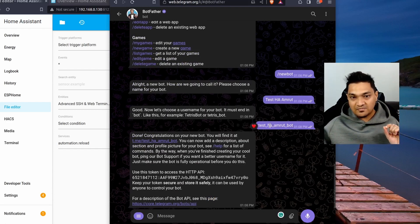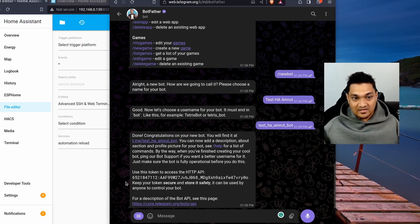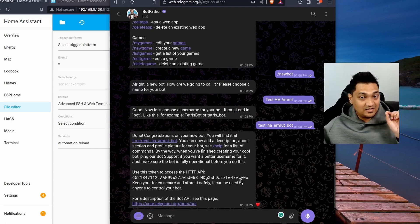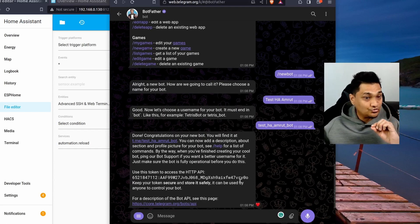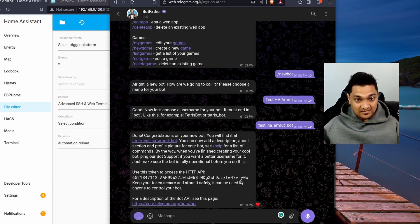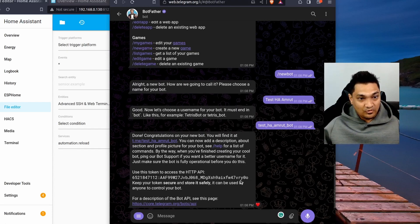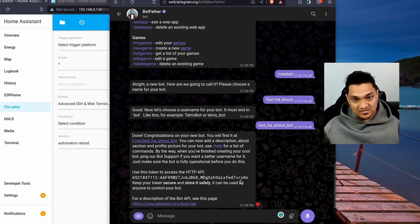Remember that the bot name has to be unique, and once created, it will return you an API key. This API key needs to be kept really secret — do not share it with anyone except your Home Assistant. If this key is shared online, people can use this bot to do some illegal things. Make sure you keep it secret.